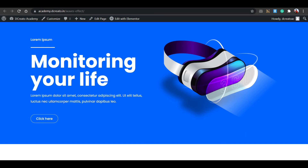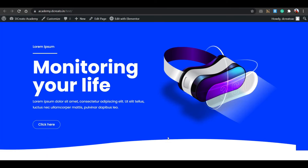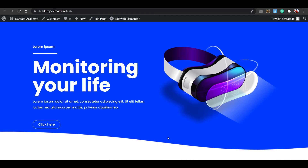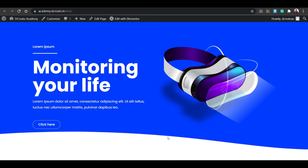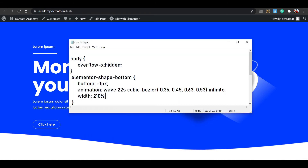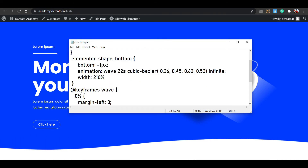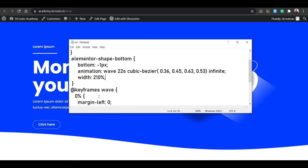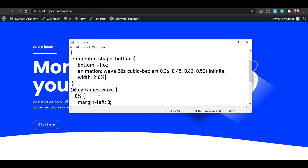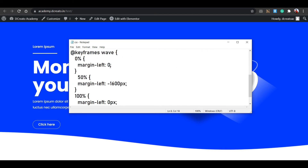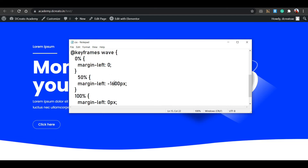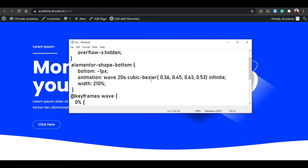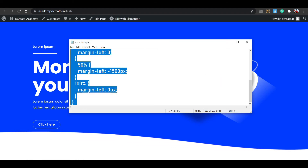Now we want to create the wave effect. If you have WordPress, HTML, or CSS knowledge, you'll know about CSS keyframes — they're used to animate elements. Let me show you the CSS snippet. There's a keyframe animation called 'wave effect' set to 22 seconds. You can change the duration. It uses margin-left from 0 to 1600px (or 1500px). If you're not familiar, just copy it from the description.